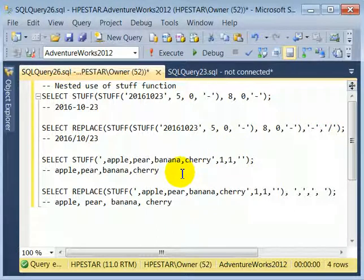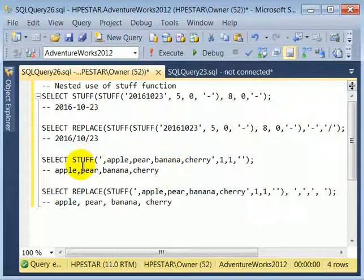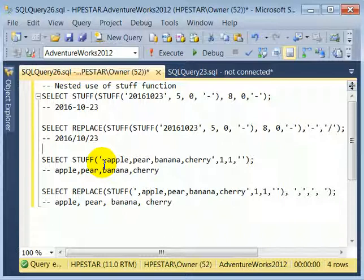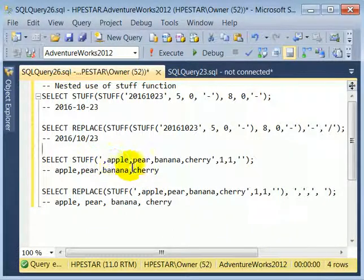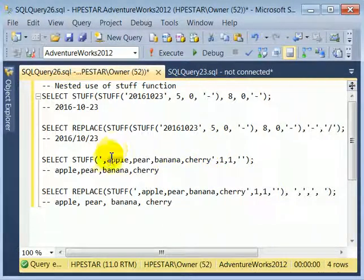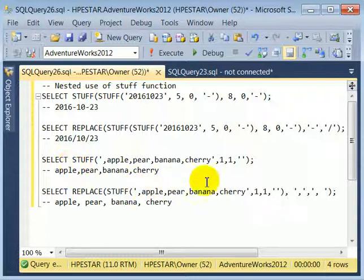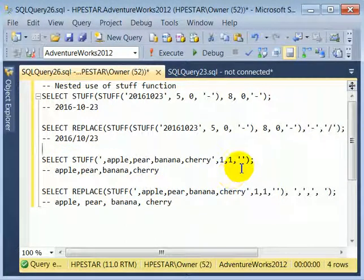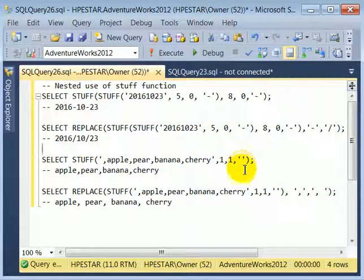Let's take a look at a second application of the STUFF function. When we set up a comma-separated list, we don't want to end up with a trailing comma, so we start with a leading comma. With a STUFF call, we replace the leading comma with the empty string — with nothing.